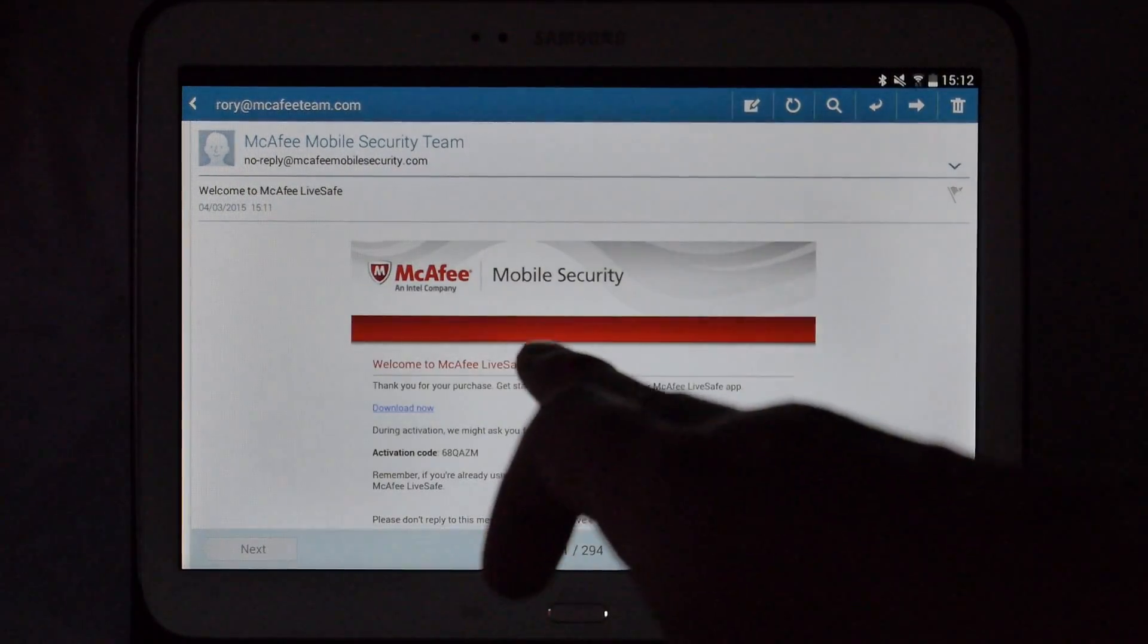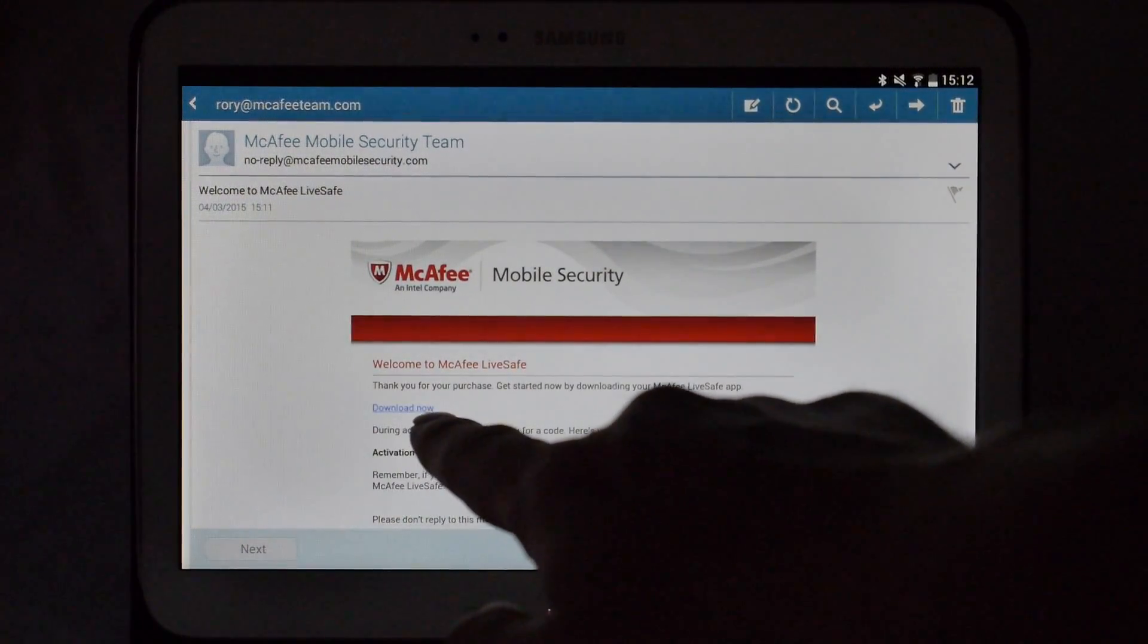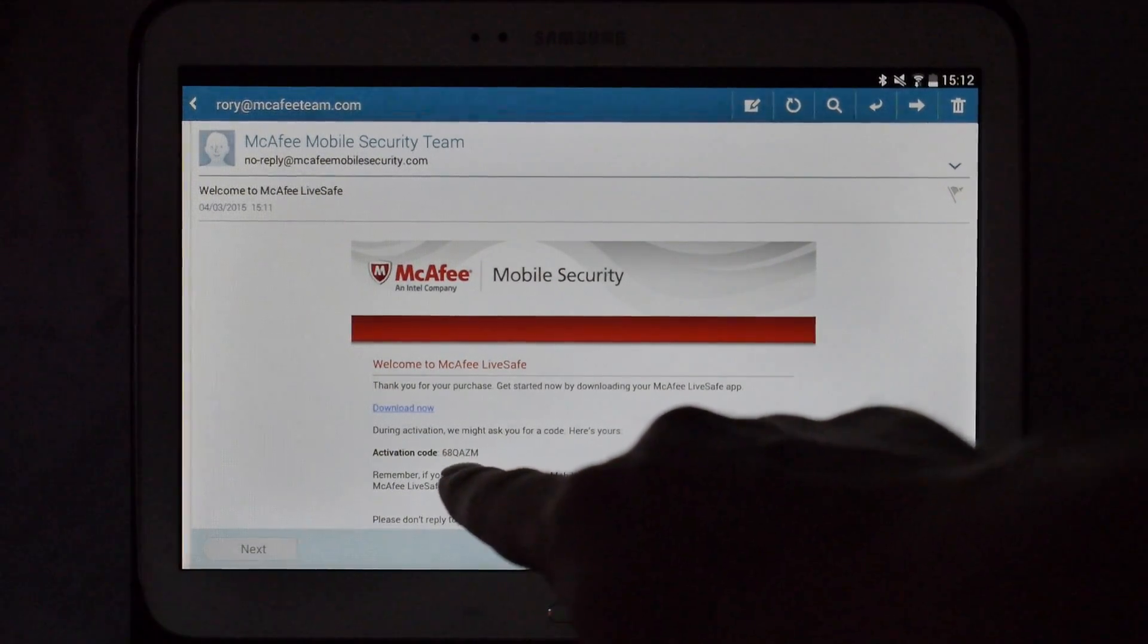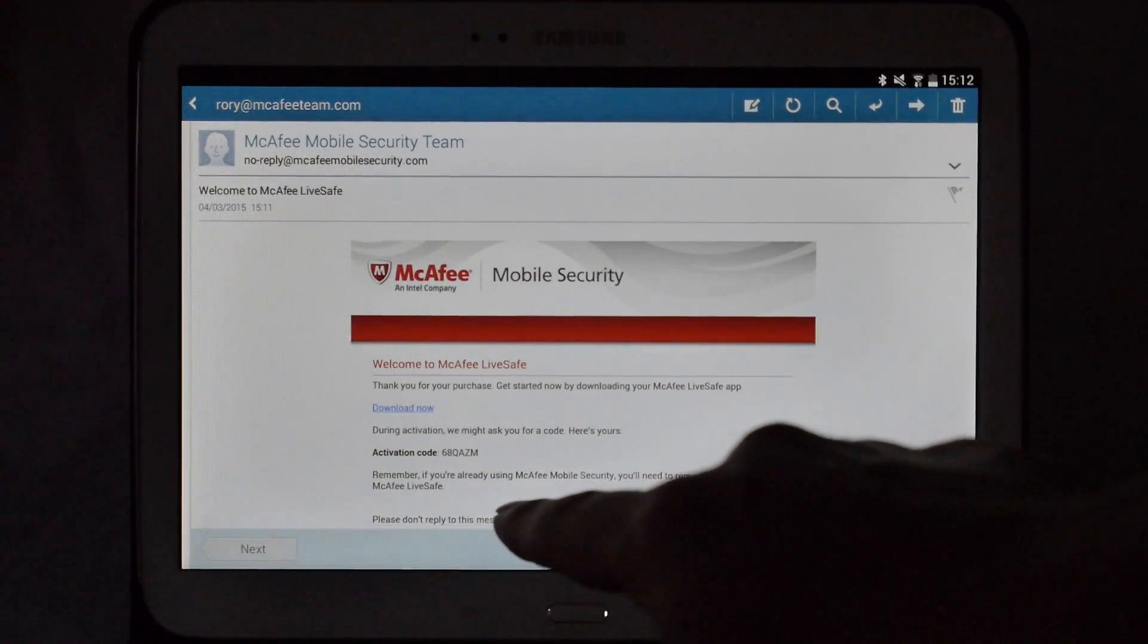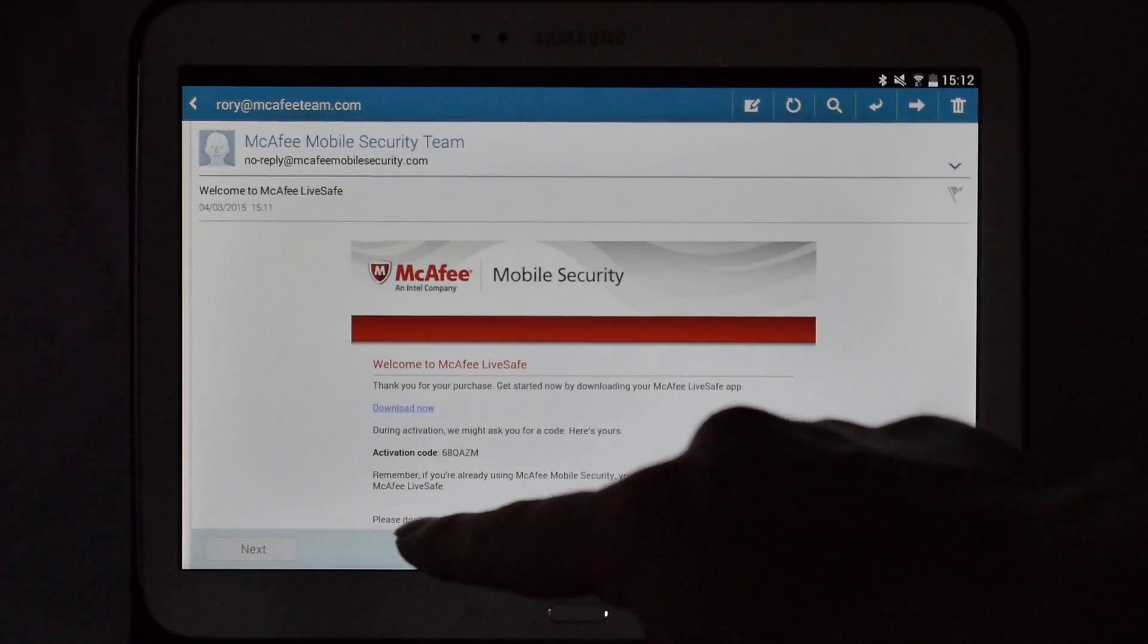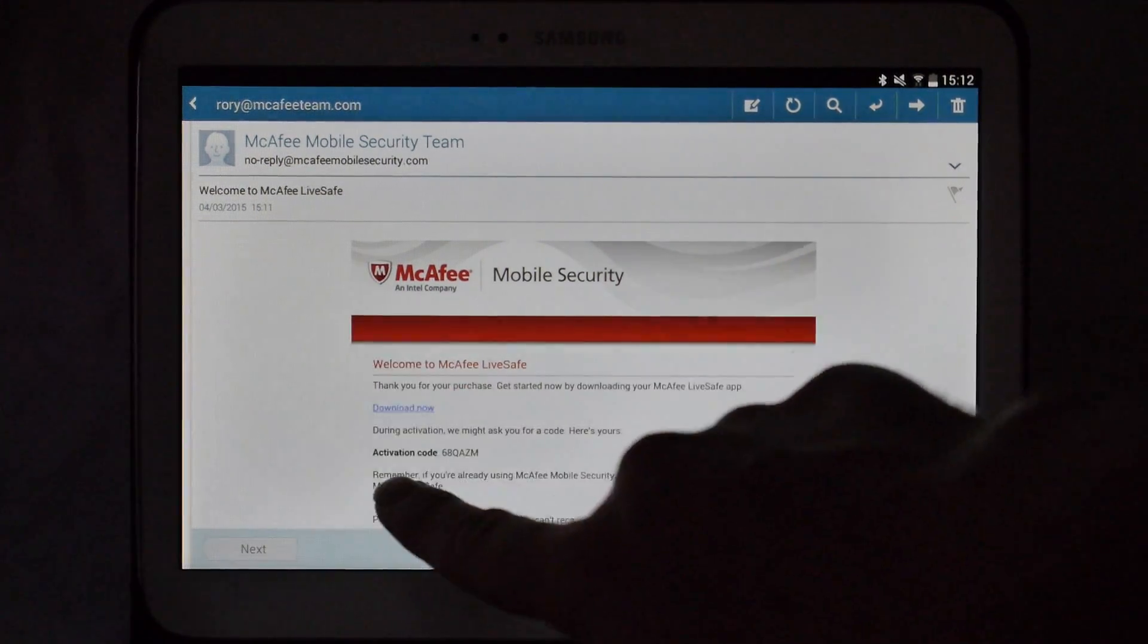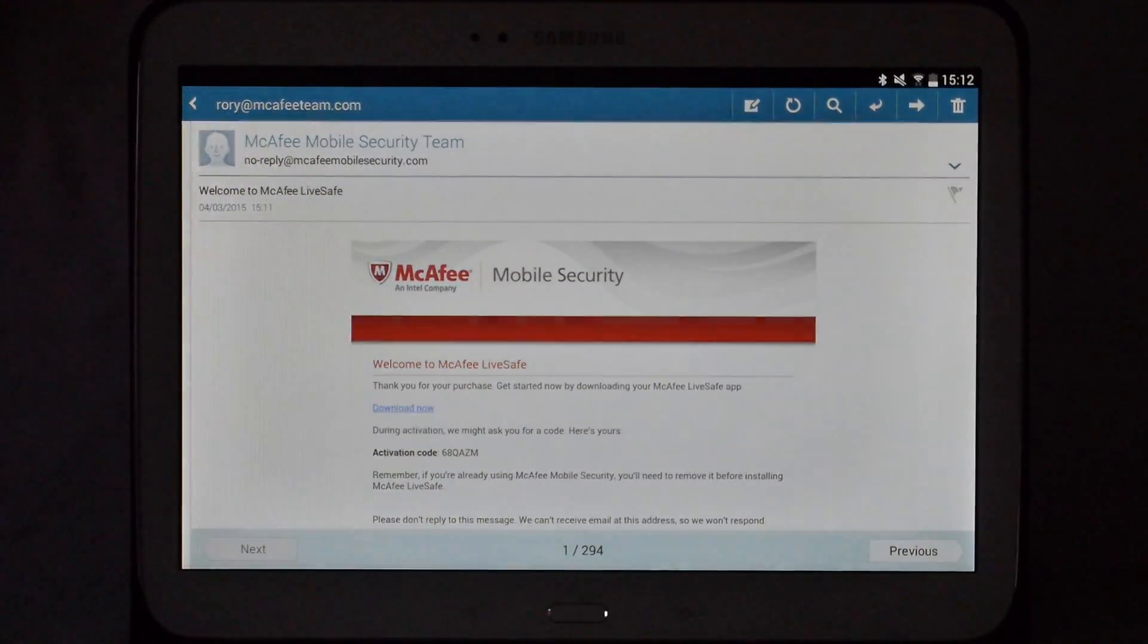This is the email that you can see here. You have a download now button there with an activation code underneath. You might want to make a note of the activation code just in case you need it during the installation, so we'll just go for download now.